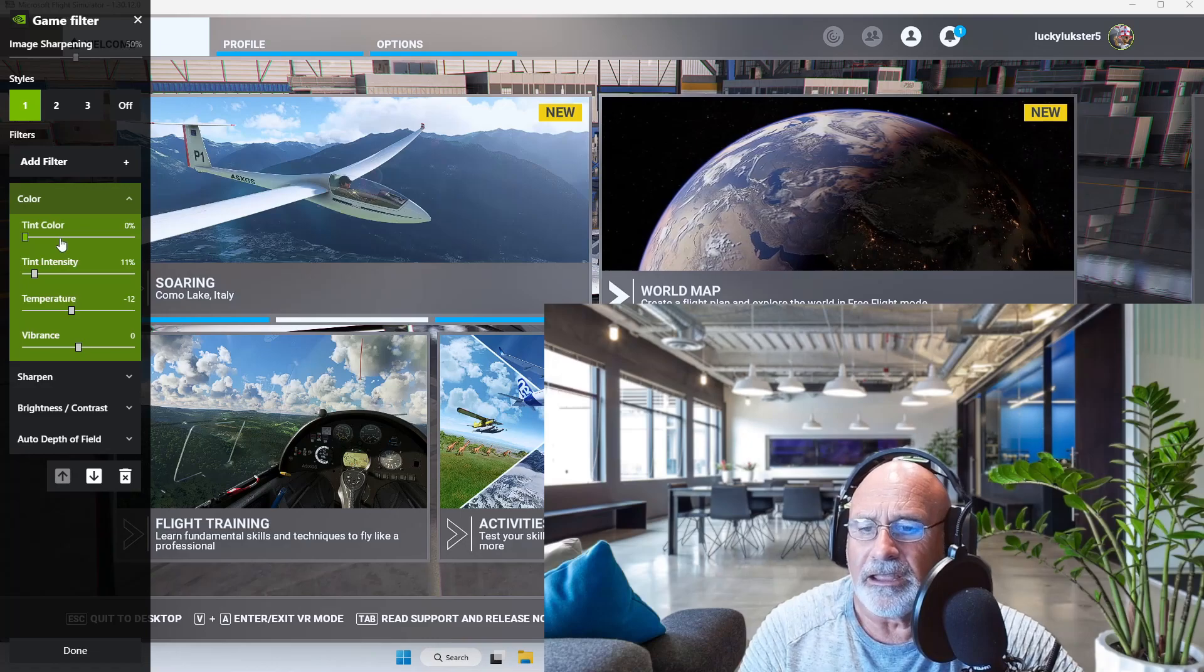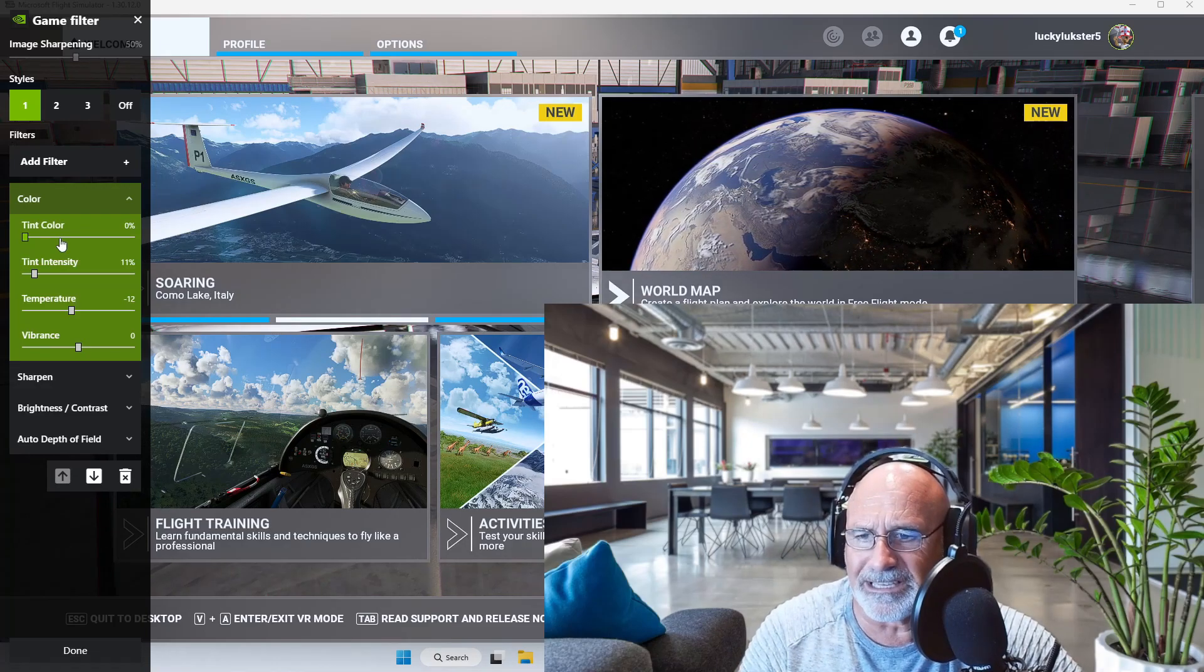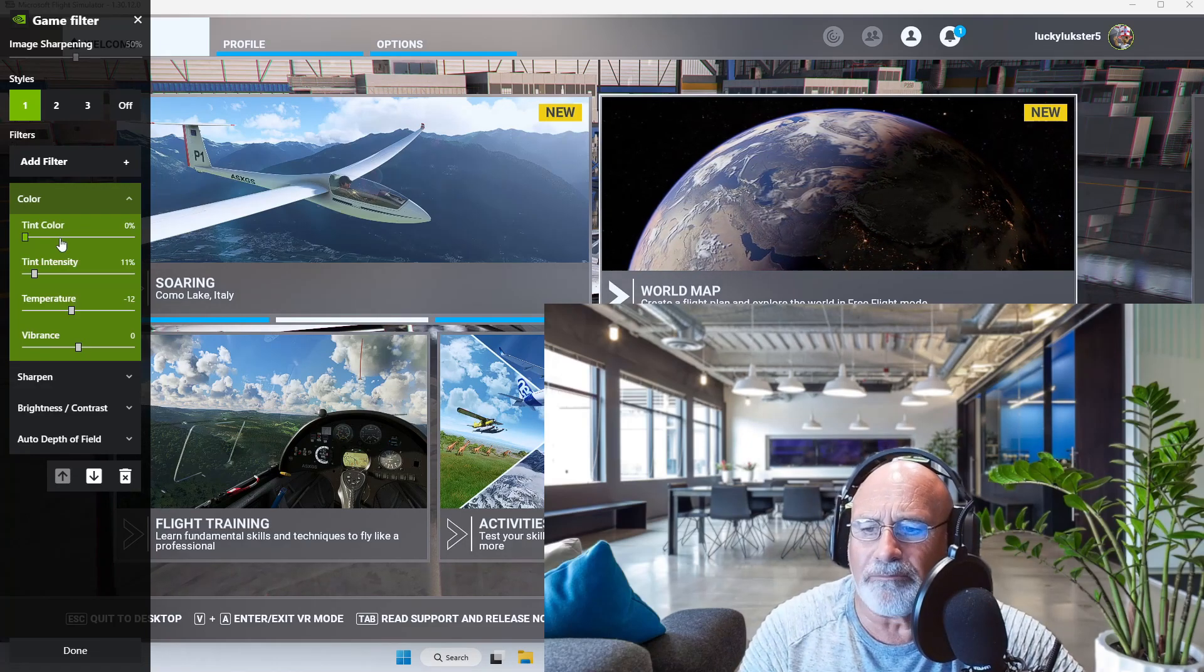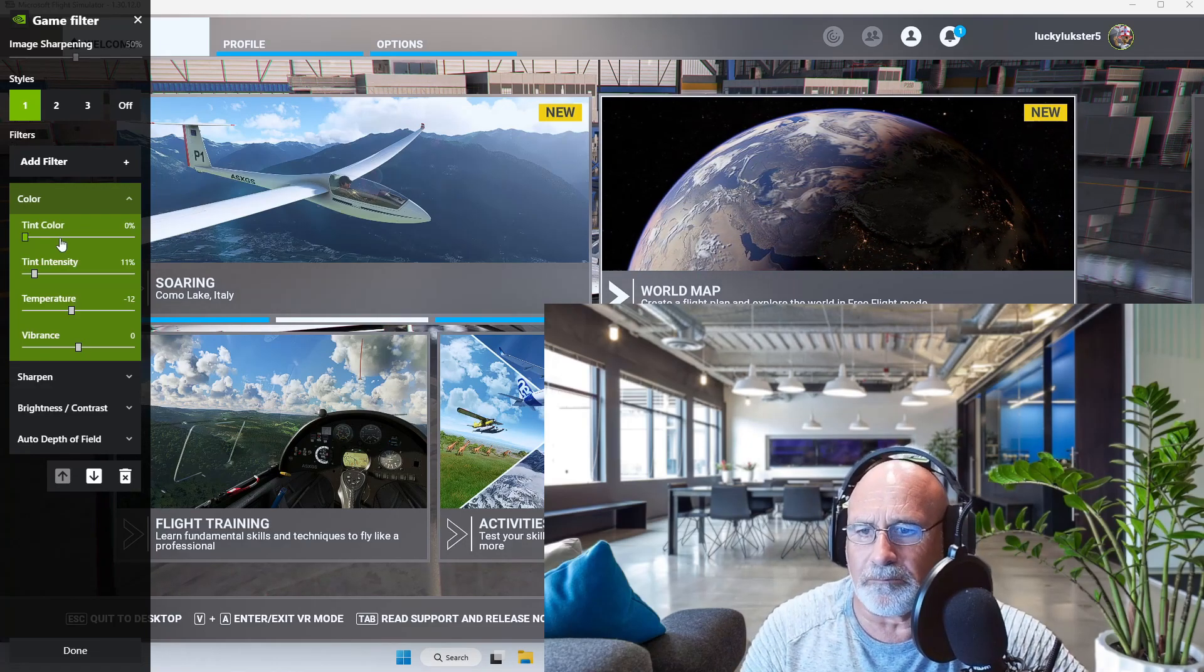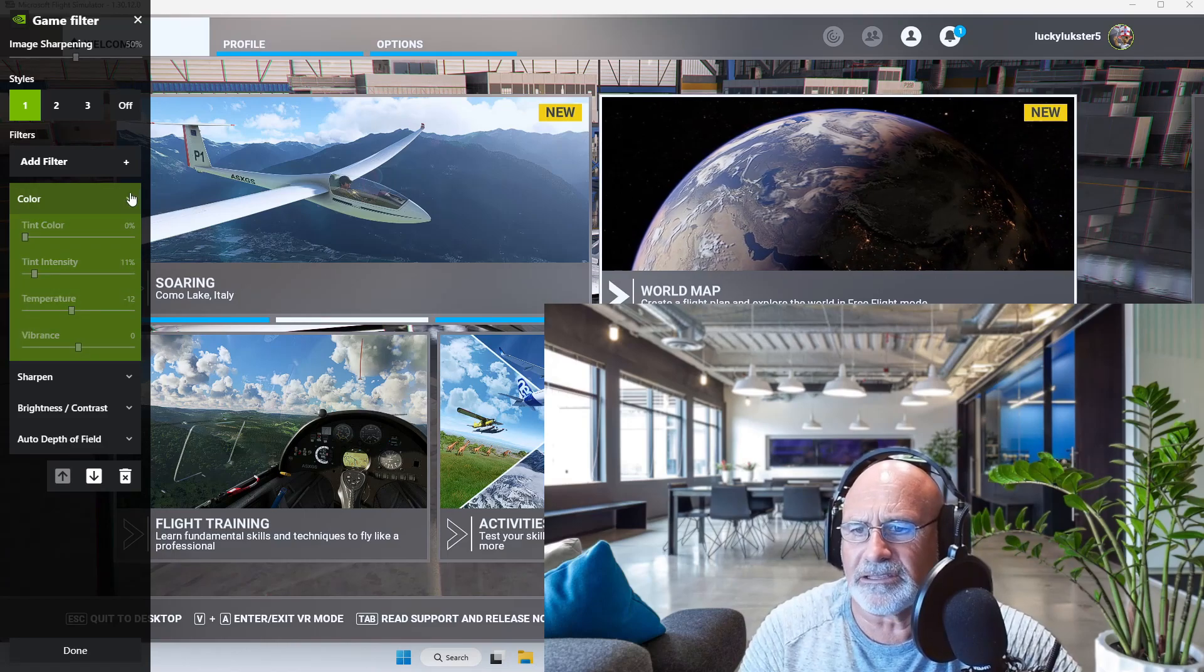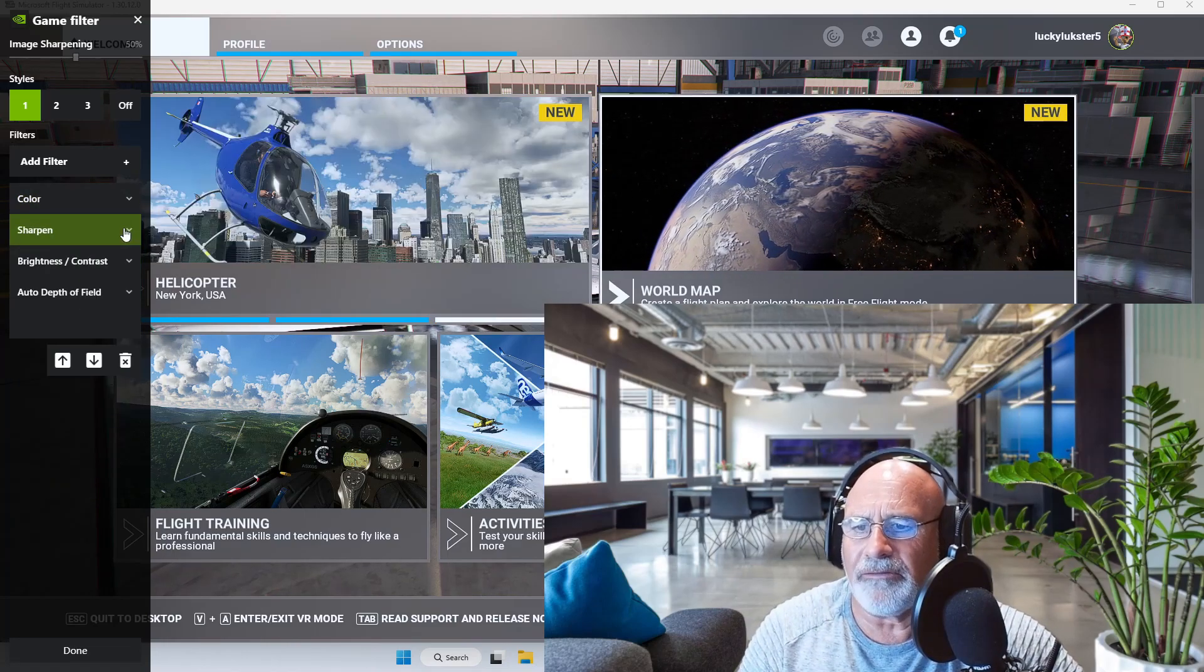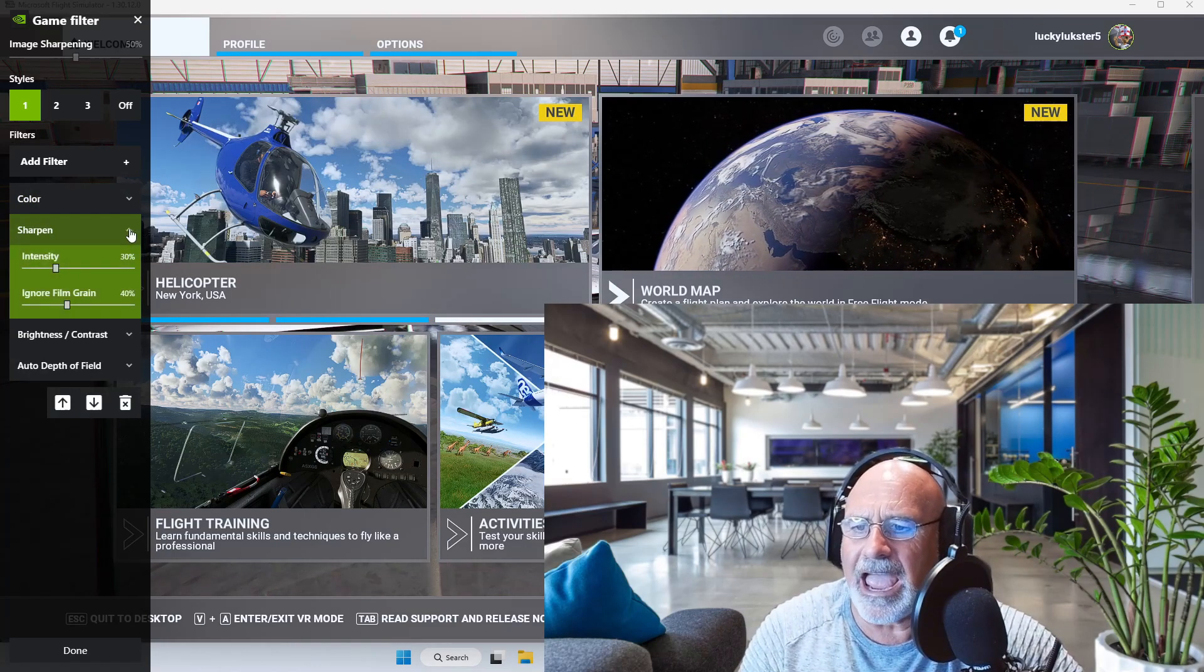The sharpen, I have that set at intensity 30%, ignore film grain 40%.